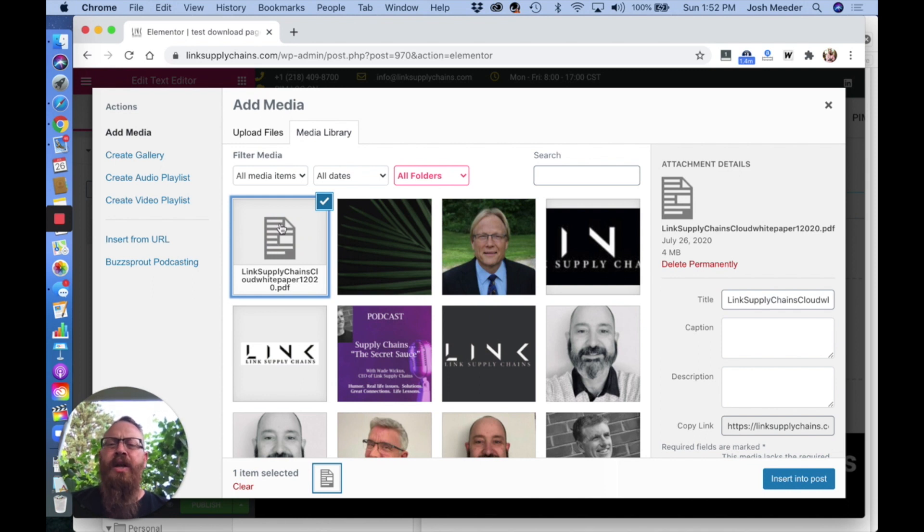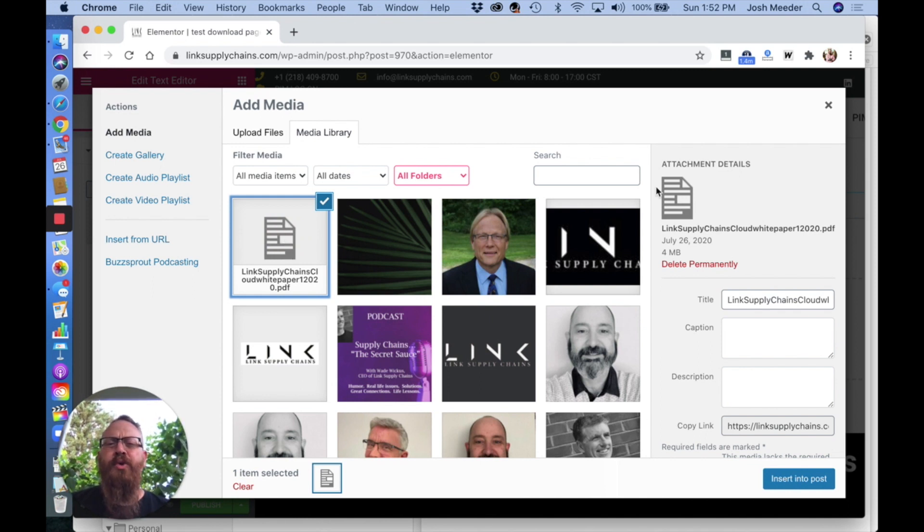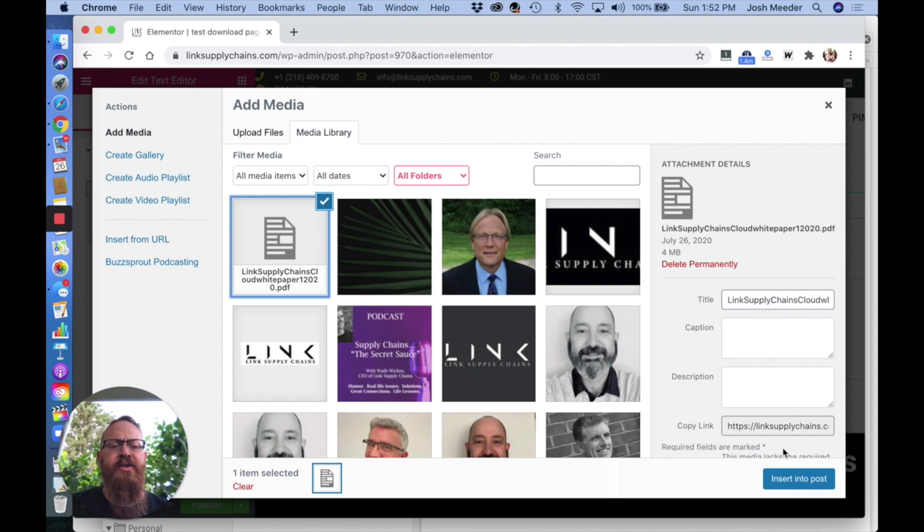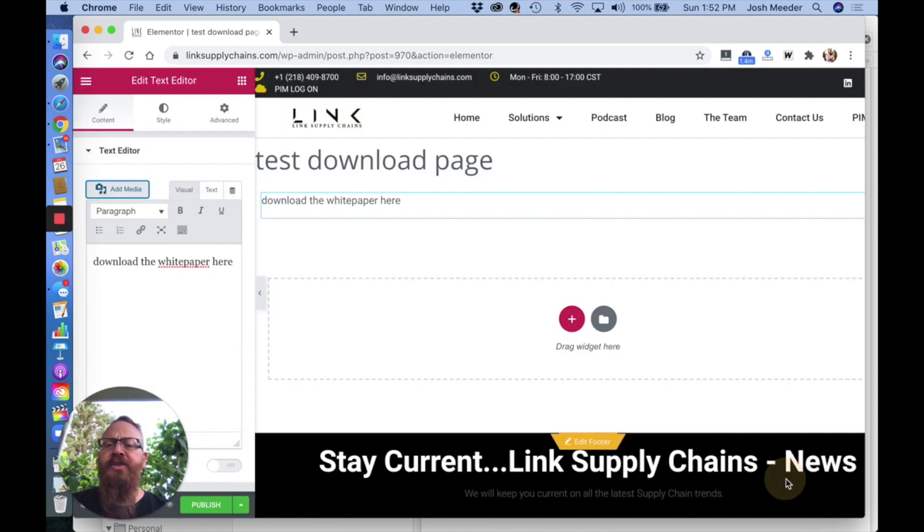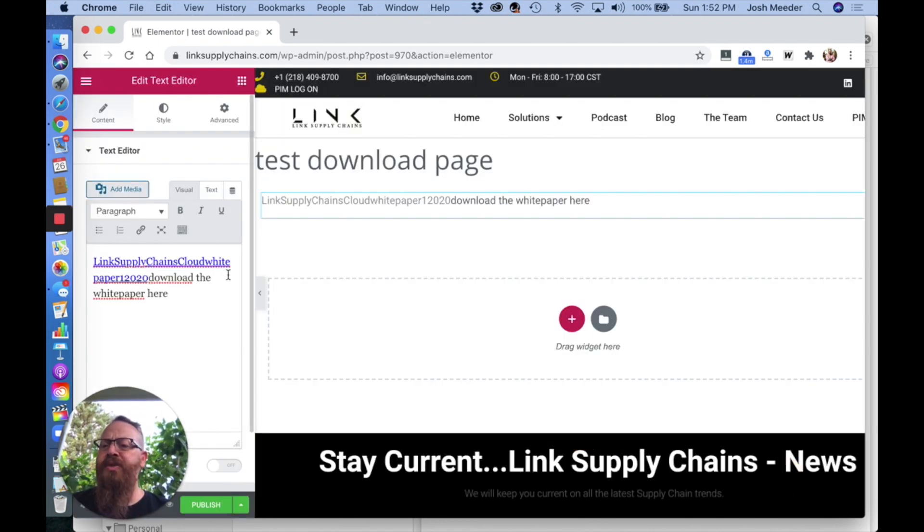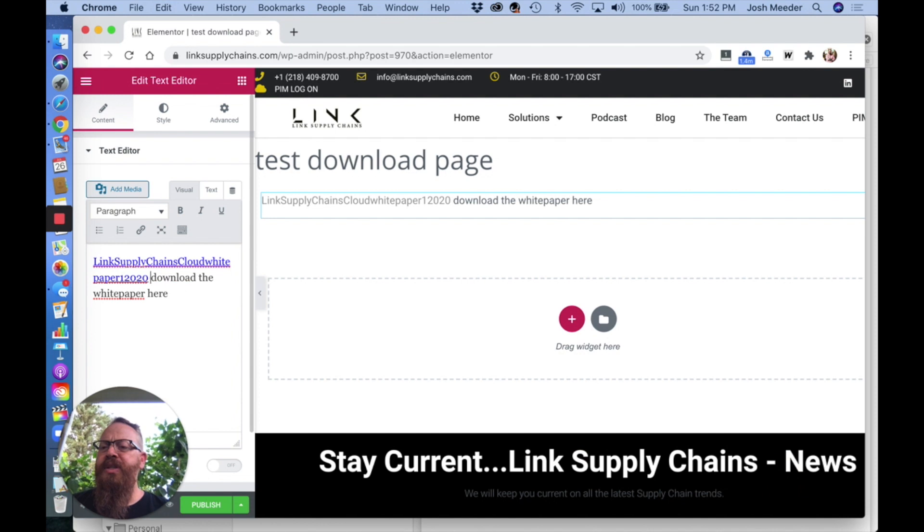By clicking on the PDF, you'll notice it will not give you a preview. It shows the PDF icon, which is normal. You can insert it into the post, and it will insert with the name of the PDF.